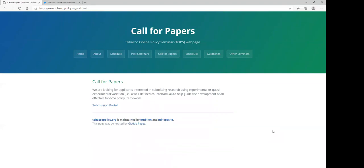We welcome submissions from faculty, postdocs, students, and non-academics. Our only restriction is that we intend to feature research that uses an experimental or quasi-experimental design, that is, studies in which there is a clearly defined counterfactual. Please submit your research through our online portal today.